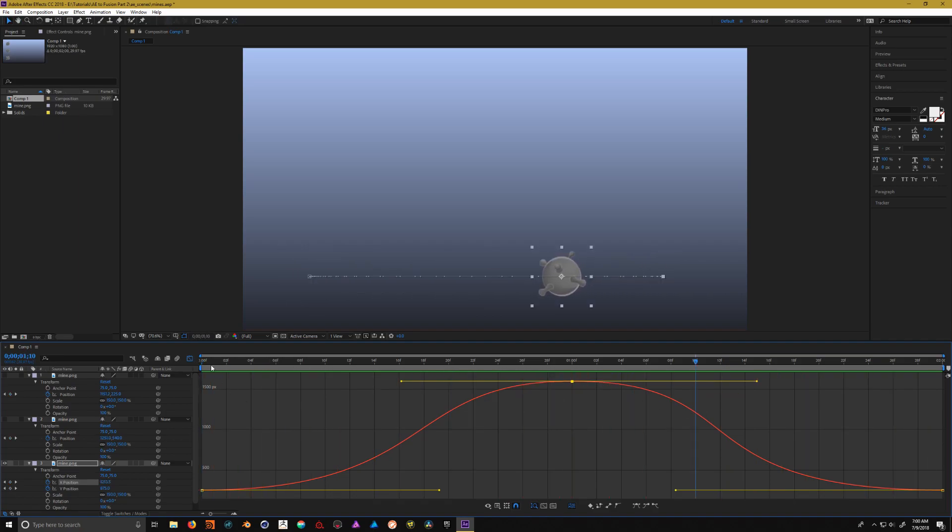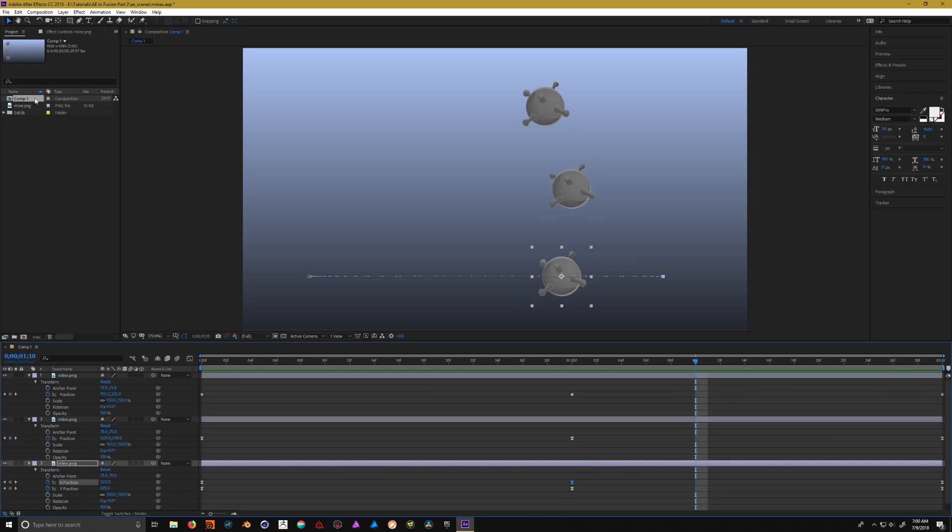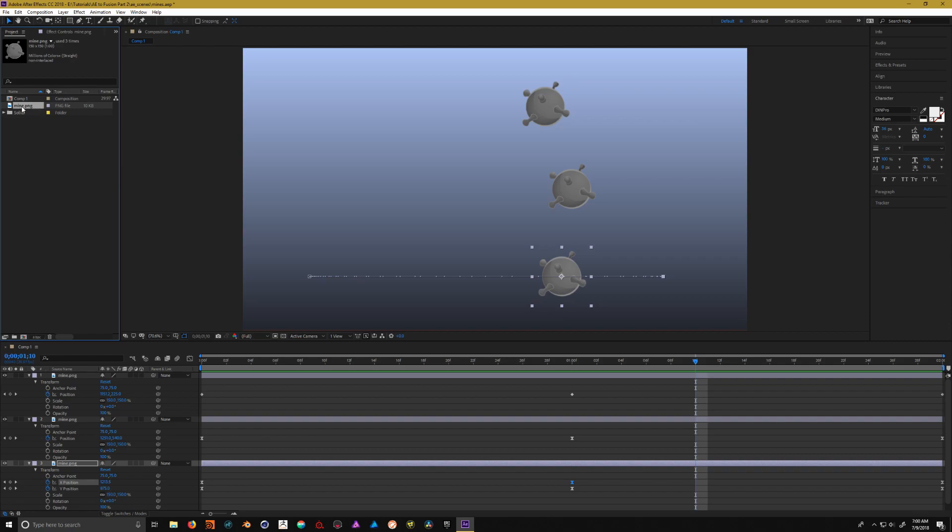You'll also notice that inside of the After Effects scene I have one graphic as well as one comp and three different instances of that graphic. So let's go ahead and make that same scene inside of Fusion.